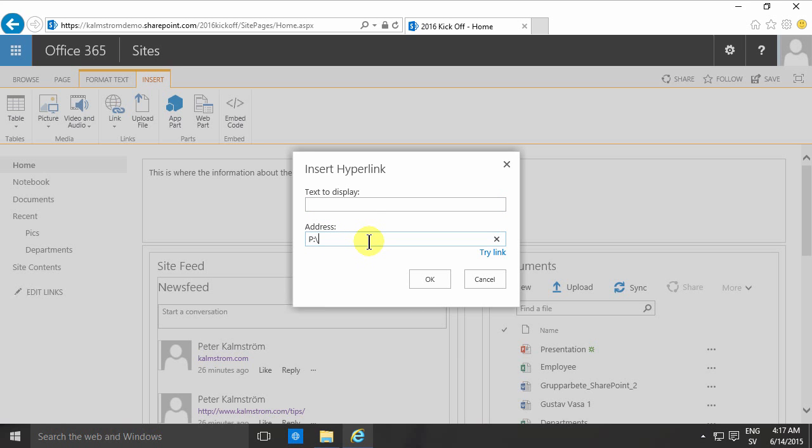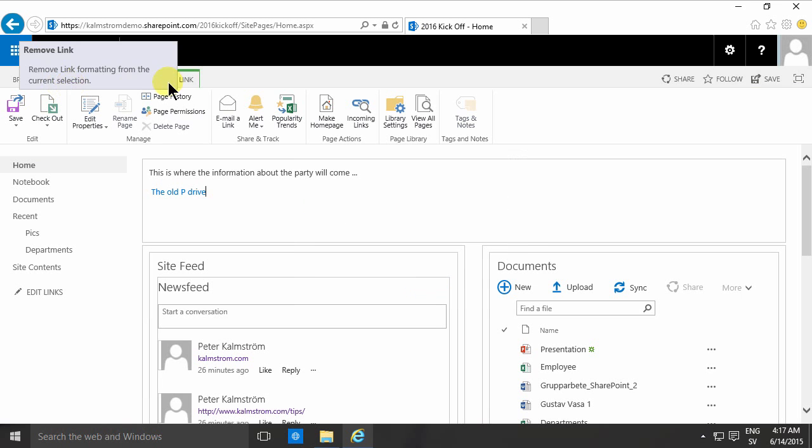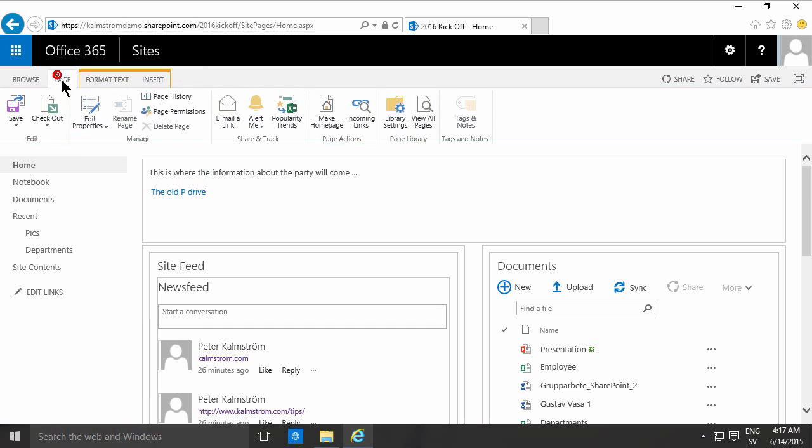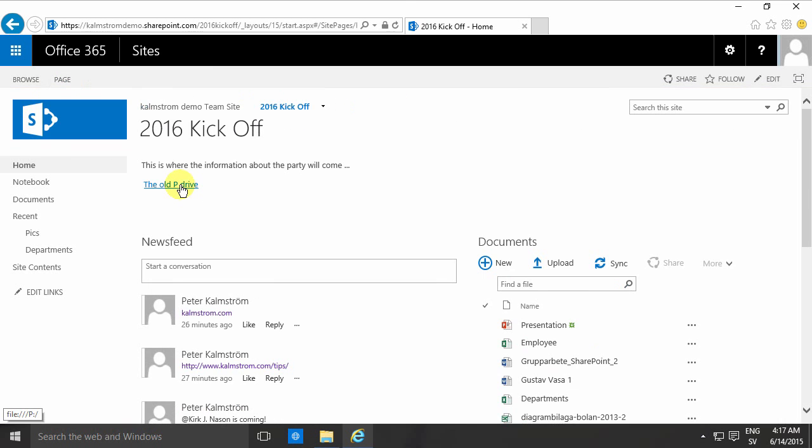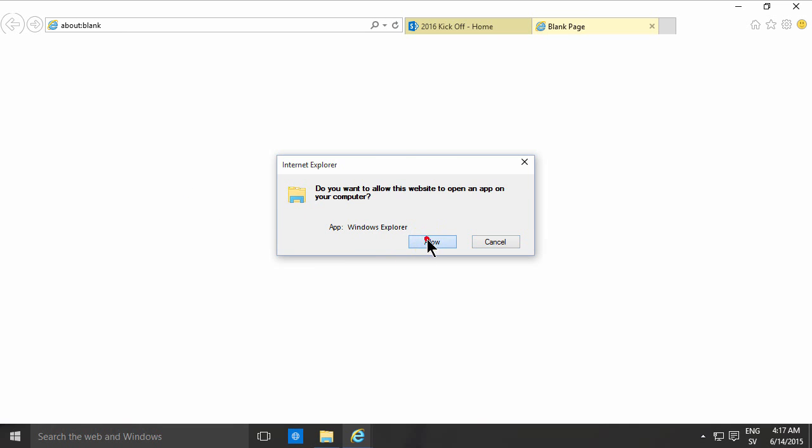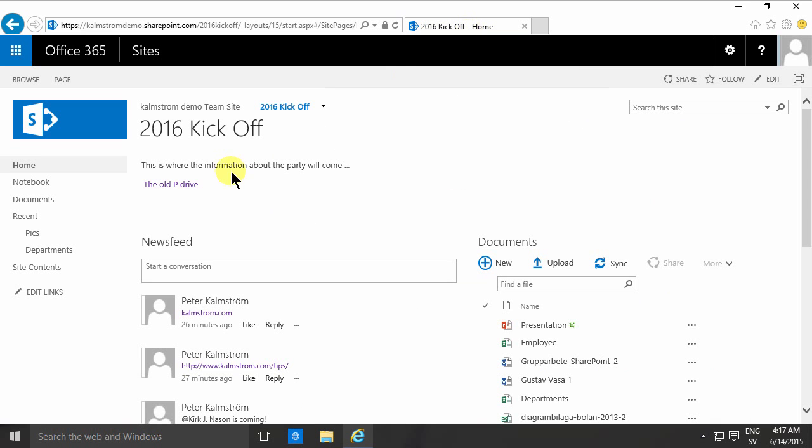But the difference is now that before the address that I'm linking to, I need to type in this file, colon, backslash, backslash, the old P drive or something like that. That was the text. In this case, you do want to open in a new tab. Otherwise, it'll close the browser window and you don't want that. So I'm saving the page now and clicking on that. And there you are. It's getting a warning message, but it's opening the P drive like that. So that works.